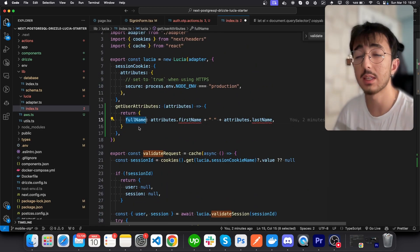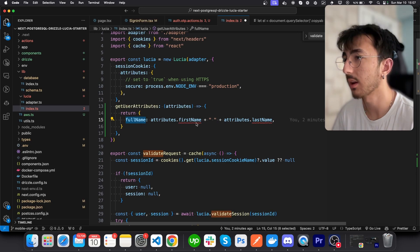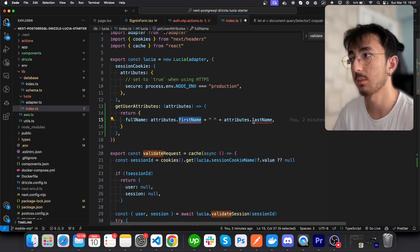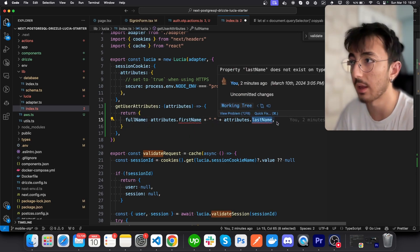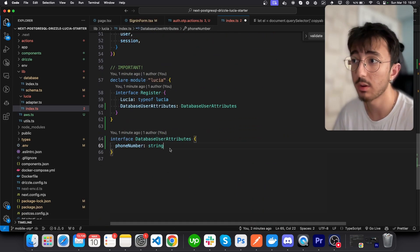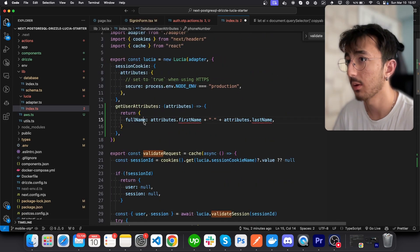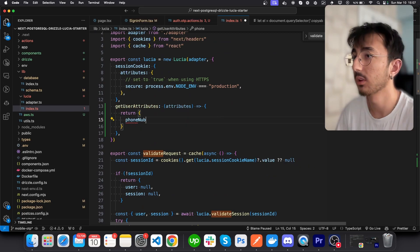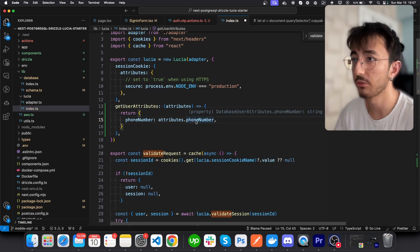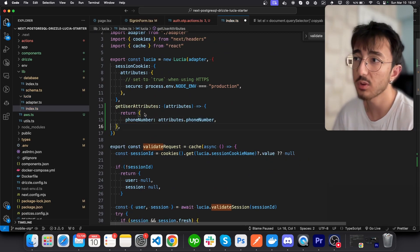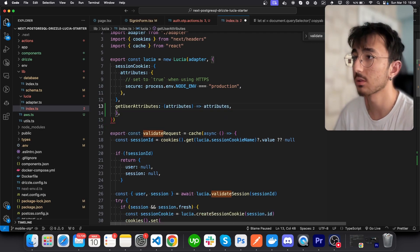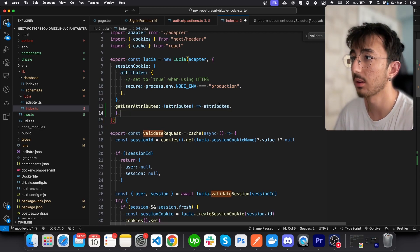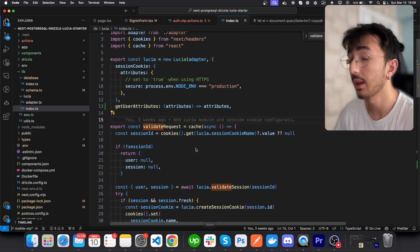In our case, you could do that and you'll see a full name field in our Next.js app rather than first name and last name since we don't return them. But in our case, we don't have first name and last name, so we can just return phone number: attributes.phoneNumber. But if you won't modify anything, you could just return the attributes like this.